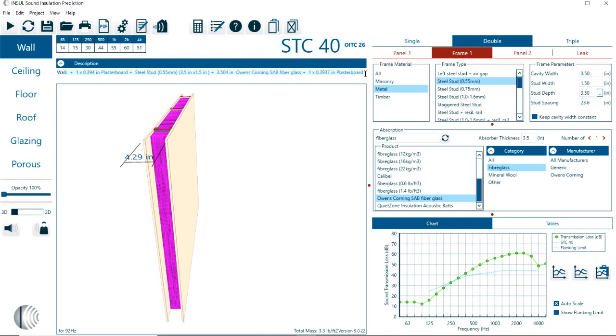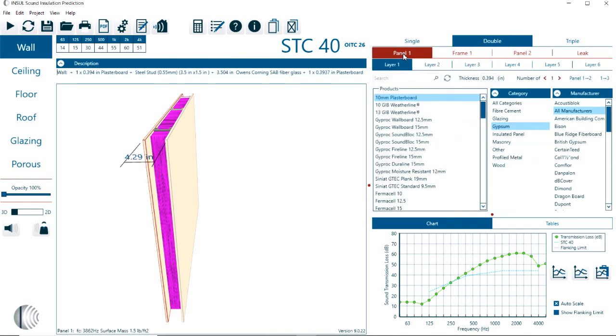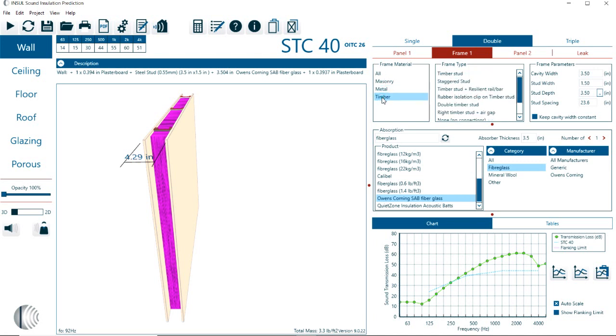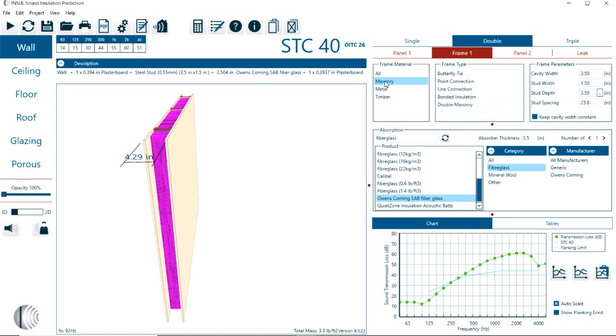I want to start the double panel construction. We have now a panel one. Again, with up to six layers. We have the frame one. And here we can select between the different frame types or materials, either timber, metal, masonry. In this case, it would be either metal or timber.